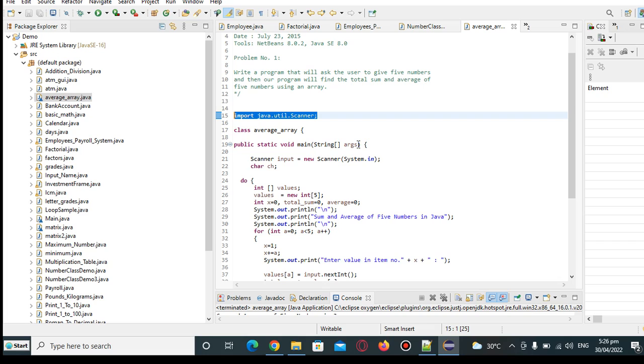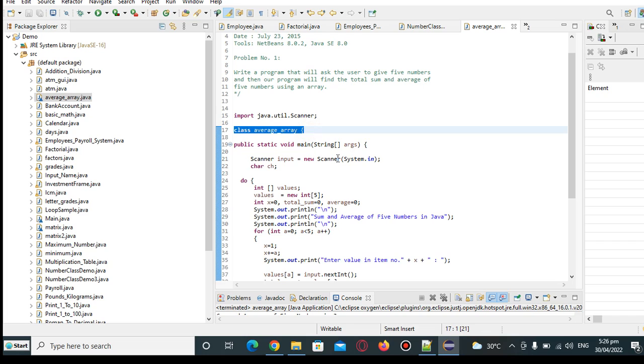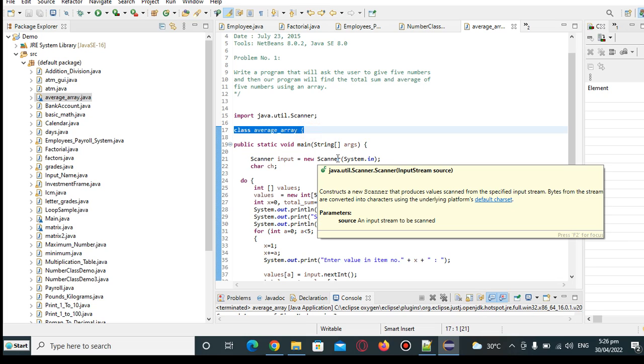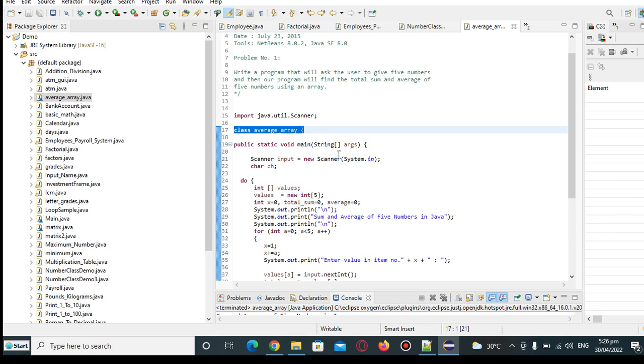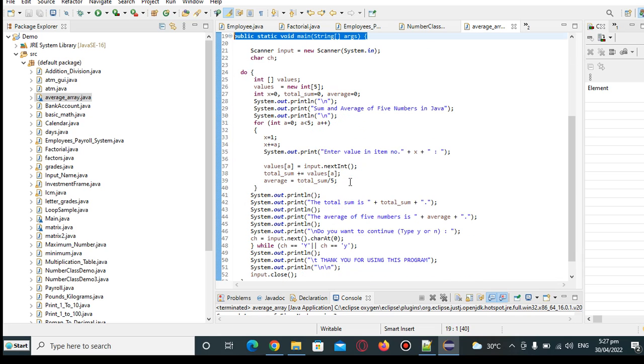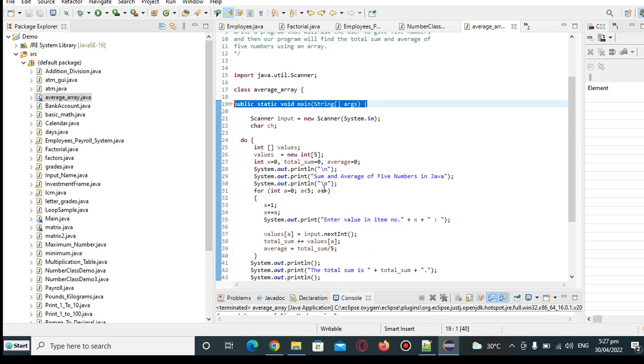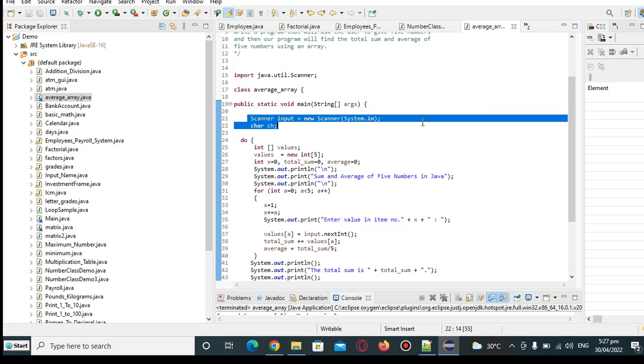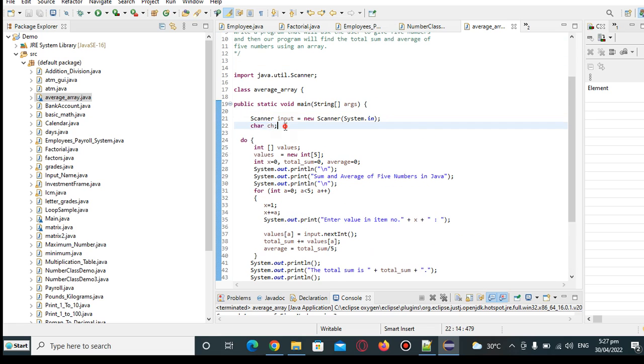So we have here, import Java util scanner for input output in our program. The name of our class is class Average_array. Public static void main in every Java program. It is the starting and ending point of every program execution in Java. So scanner input, new scanner system.